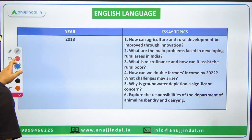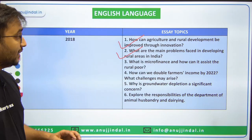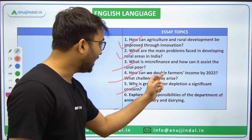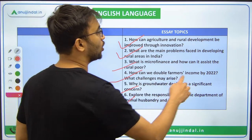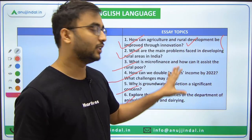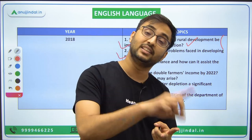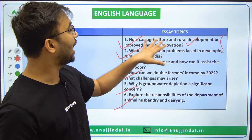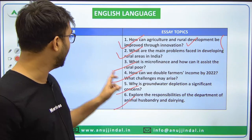In 2018, the essay topics were: Agriculture, rural development and its connection with innovation; Main problems faced by developing countries in rural areas; Microfinance; Doubling farmers' income; Groundwater depletion; and Animal husbandry and dairy. One observation: all these 2018 essay topics are asked in the form of direct topics. For example, 'how agriculture and rural development can be improved through innovation' — you don't need to give analysis or thesis-antithesis. It's a plain, direct, discussion-based essay.